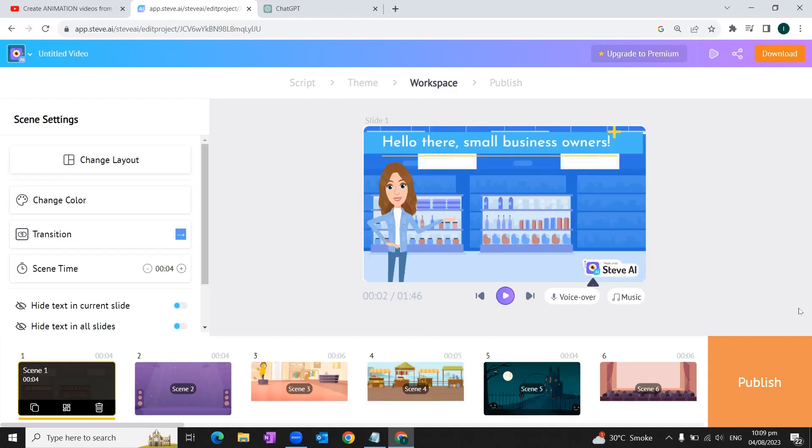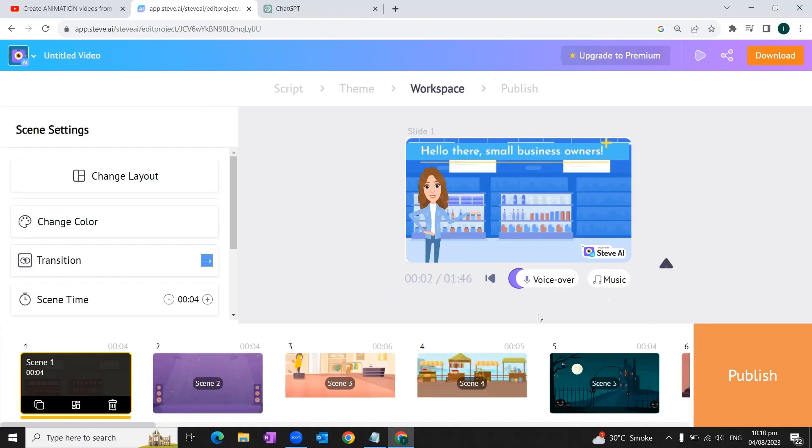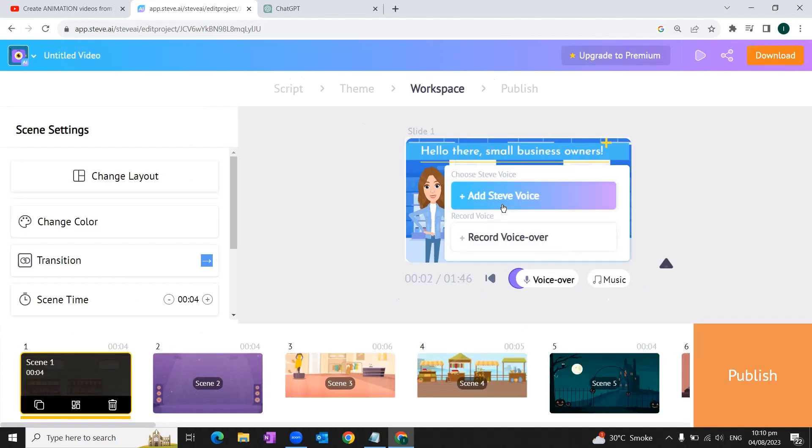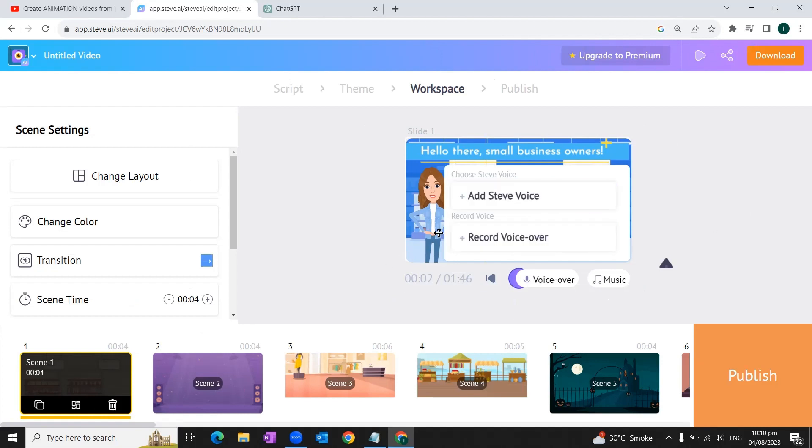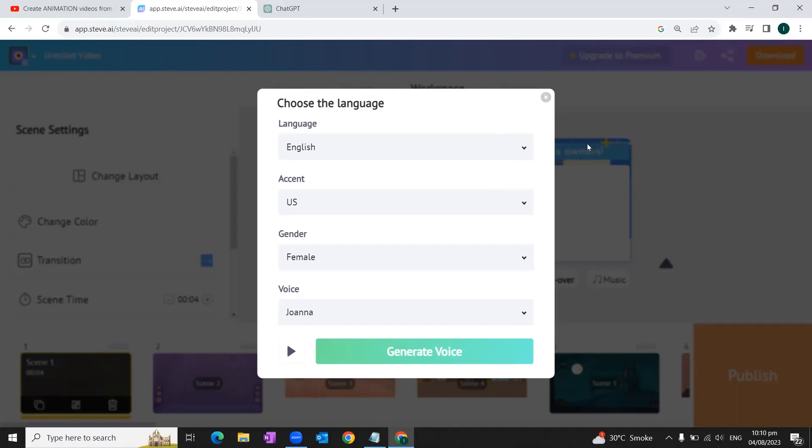Once we are done with changing settings on each of our scene, we click on the voiceover option. For voiceover, you can record your own voice or you can use the AI voice. In this video, we're going to select AI voice by clicking 'Add Steve Voice' button. Here we have the option to select the language and the accent, the gender. For this video, we're going to choose female gender and the voice of Joanna. We can have a test run of the voice as well. 'Hello, I am Joanna from Steve. I'm one of the voices you can use to make your text lifelike.'